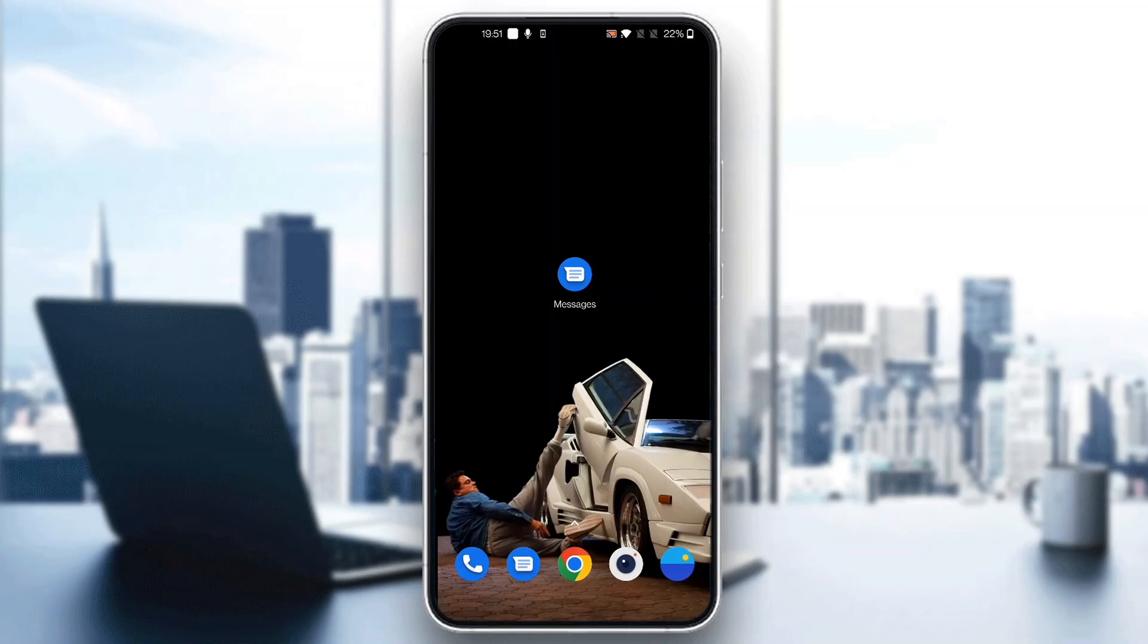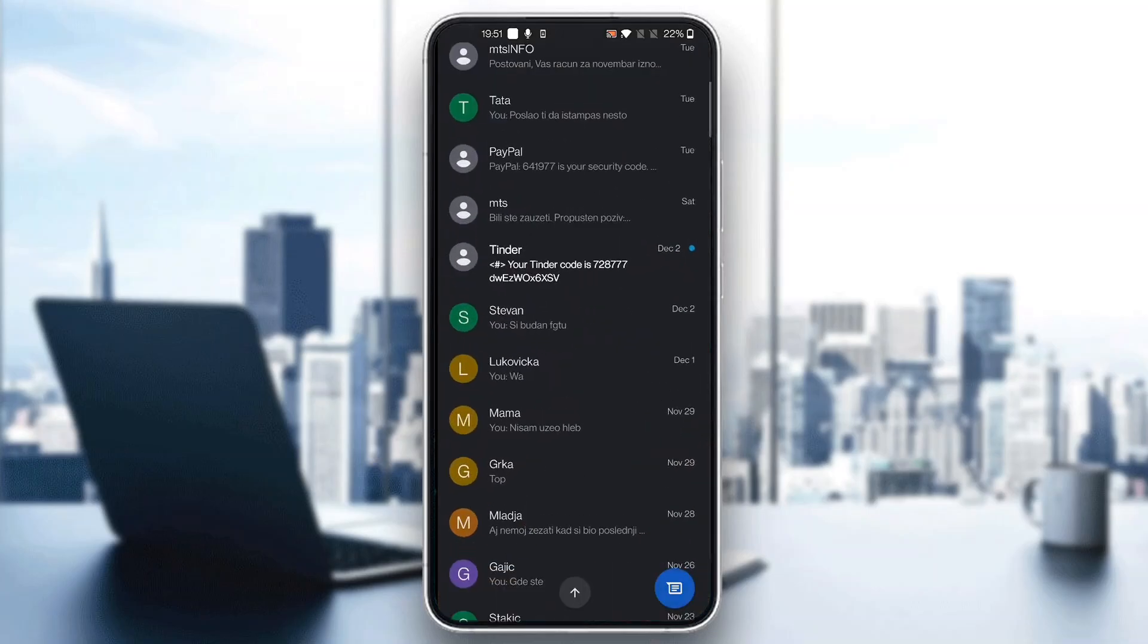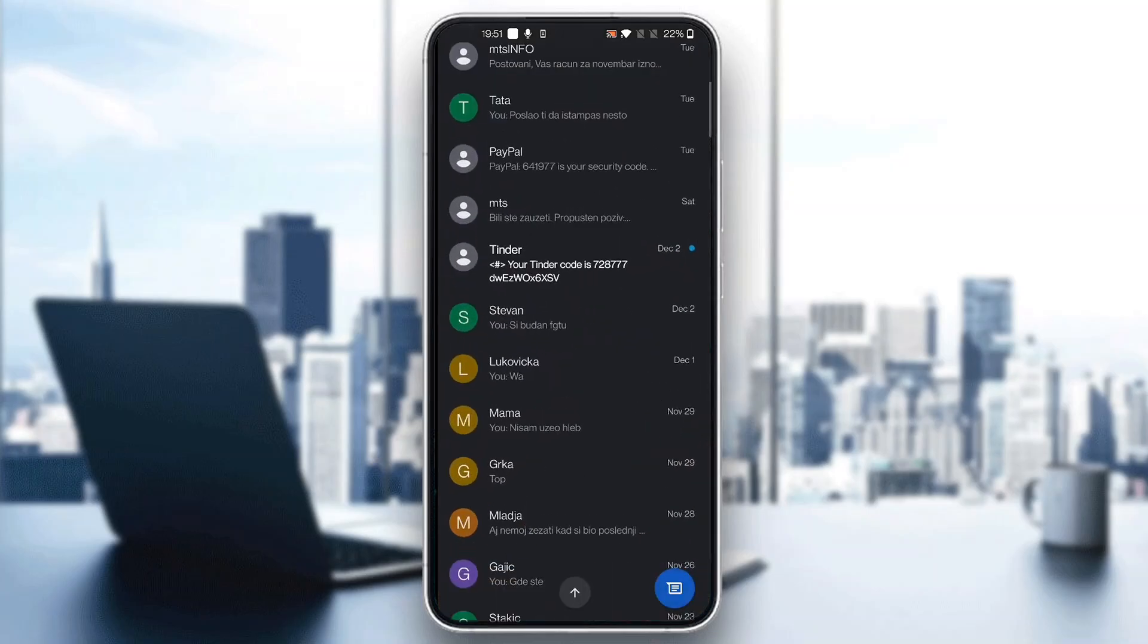The first thing you want to do is open up the official Google Messages application on your mobile phone if you haven't already. After opening up Google Messages, you'll be greeted by this main page right here which is the home screen where you can see all the messages that you have.